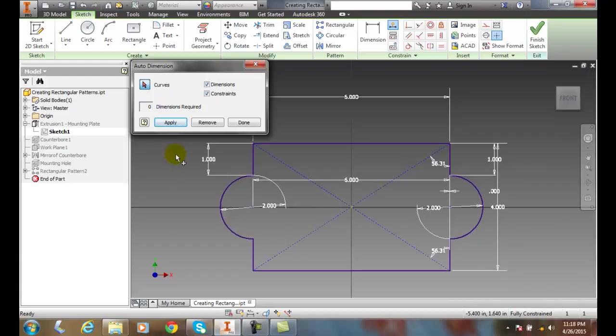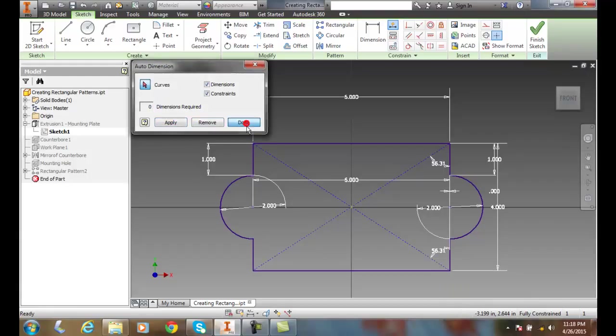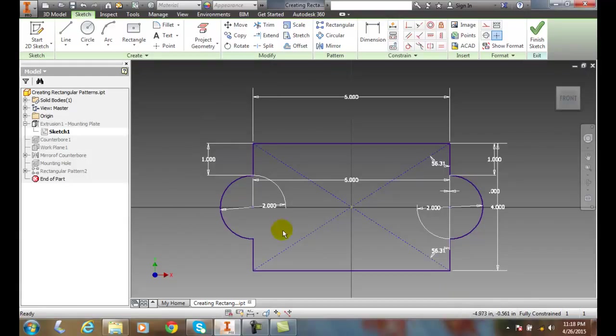it went out and applied all the dimensions needed to fully constrain. You can see it says fully constrained and it says zero dimensions required, and so I can say done. And now I have a fully constrained part.